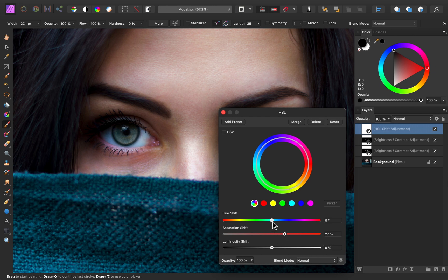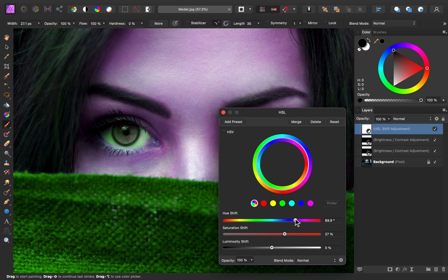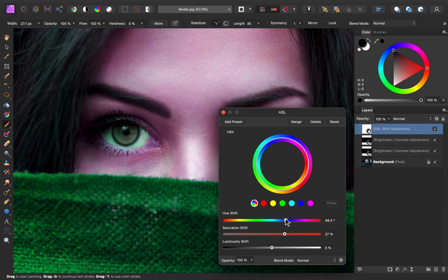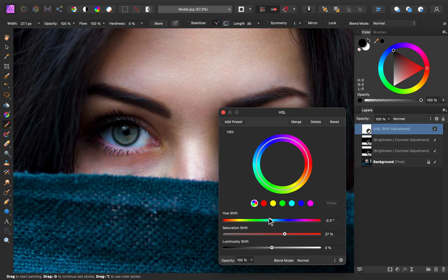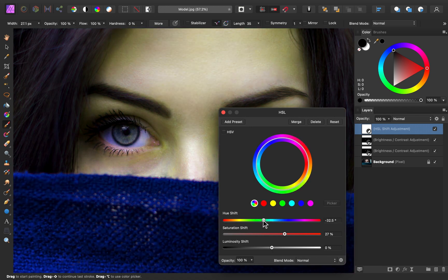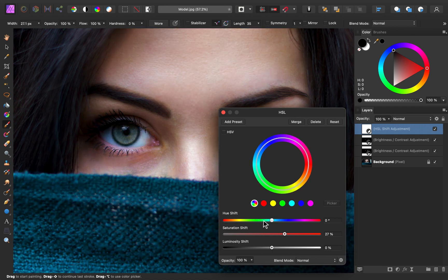Another thing you can do on this step is adjust the hue if you'd like to — you can totally change her eye color if you want to. Of course, everything else is changing too, but we can go ahead and paint this directly on the eyes if you'd like to change her eye color. But for this image, I do like the color of her eyes, so I'm going to leave that one alone.